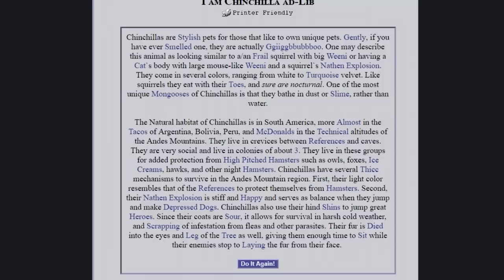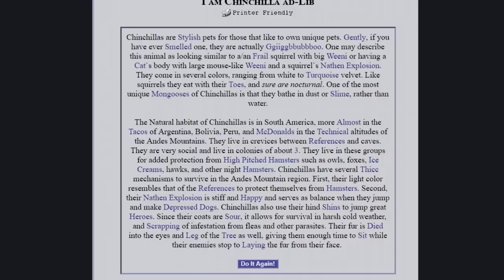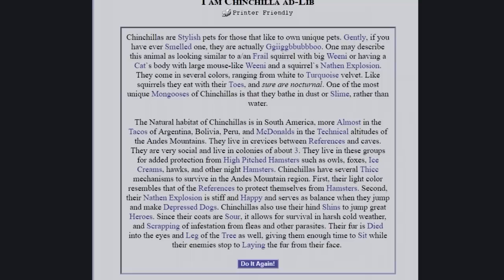They are very social and live in collies of about three. They live in these groups for added protection from high-pitched hamsters, such as owls, foxes, ice creams, hawks, and other night hamsters. Chinchillas have several thick mechanisms to survive in the Andes Mountains region. First, their light color resembles that of the references to protect themselves from hamsters. Second, their Nathan Explosion is stiff.